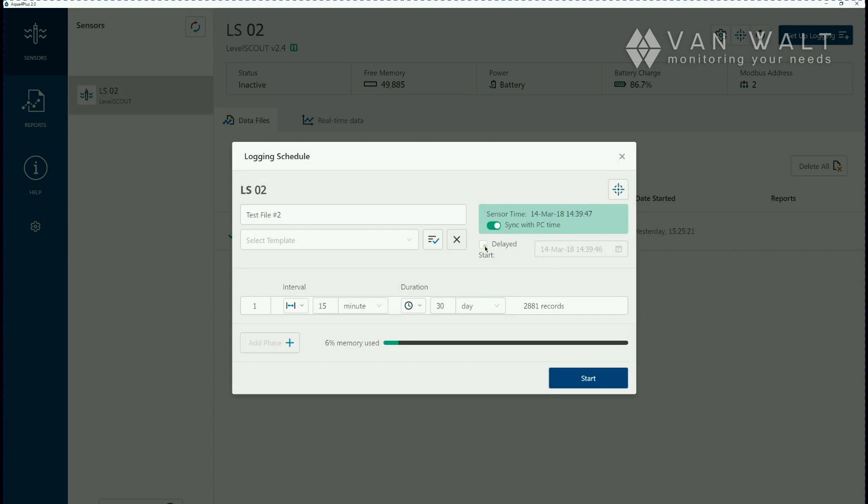There's a delay function here if you want it to have a future start. We're not going to use that in this instance and at the bottom here is where you put in your logging schedule.